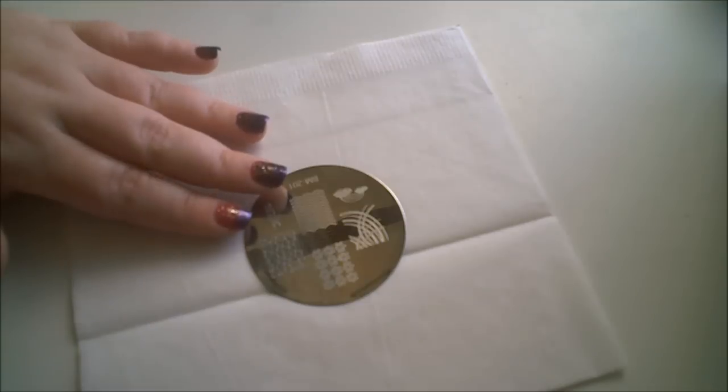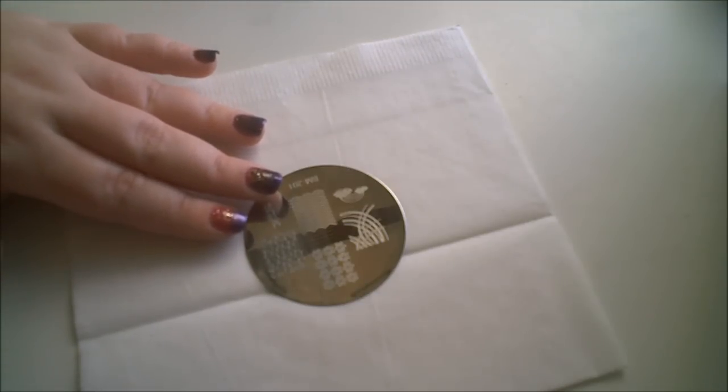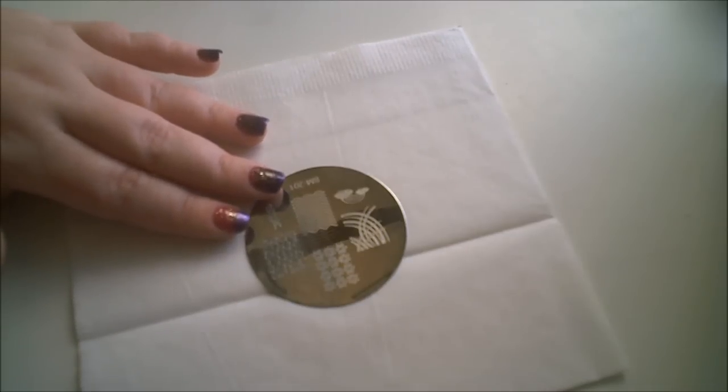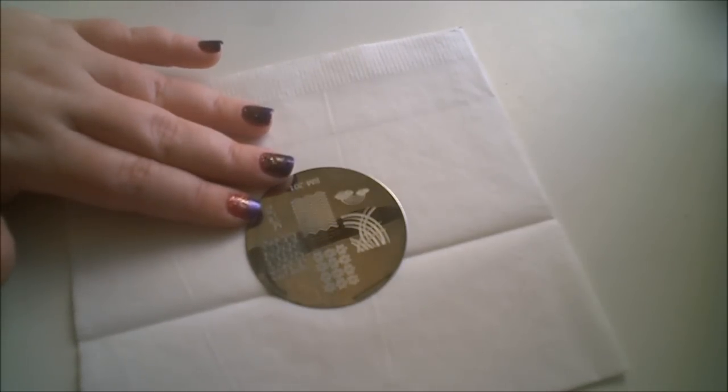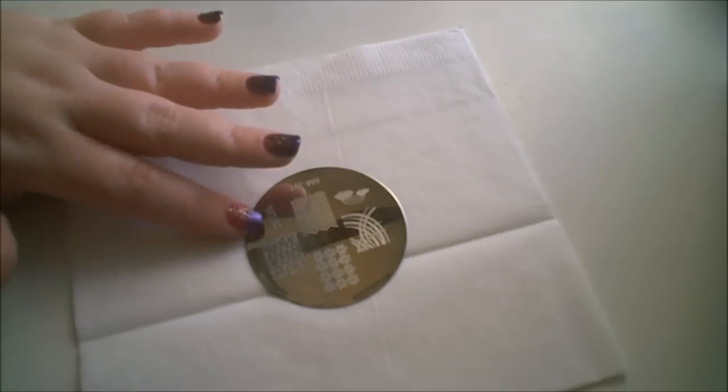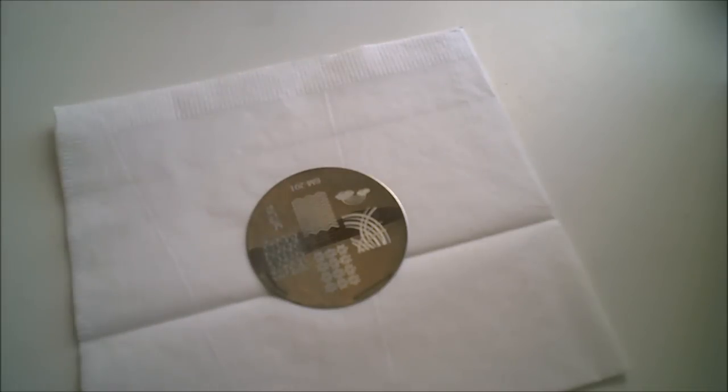And a lot of the Bundle Monsters and different cheaper brands that make these are hits and misses. But I really do like the Bundle Monster plates. And I like them better than the Salon Express one.